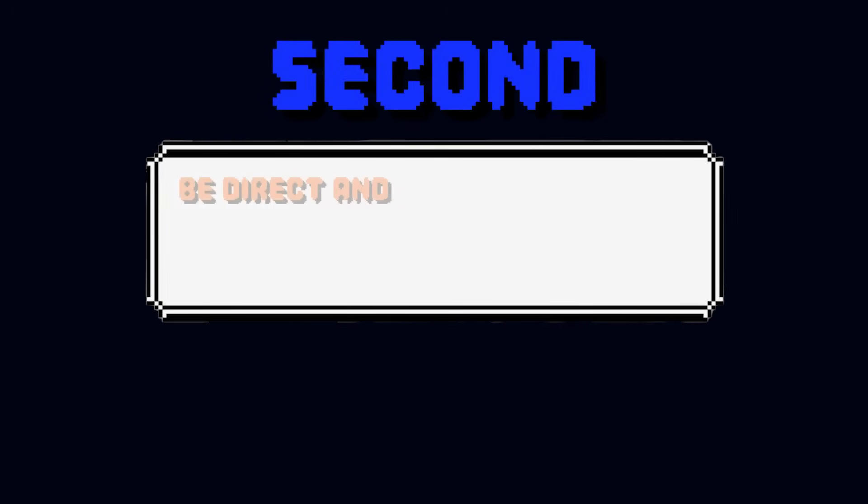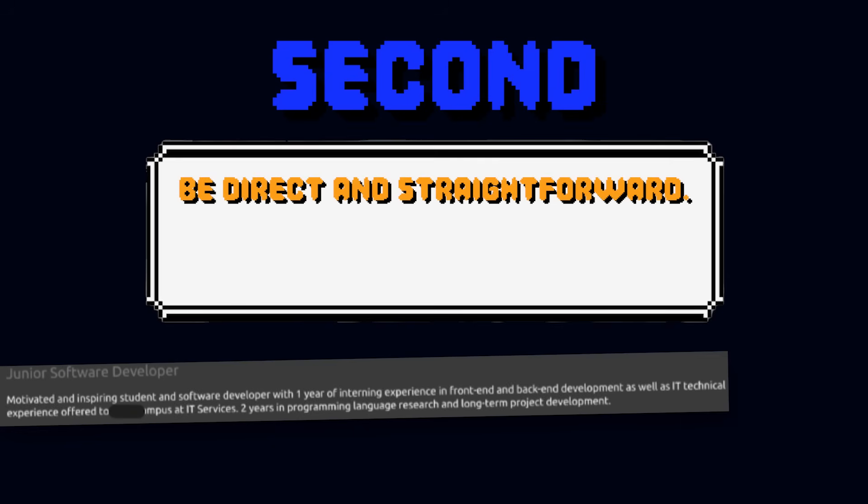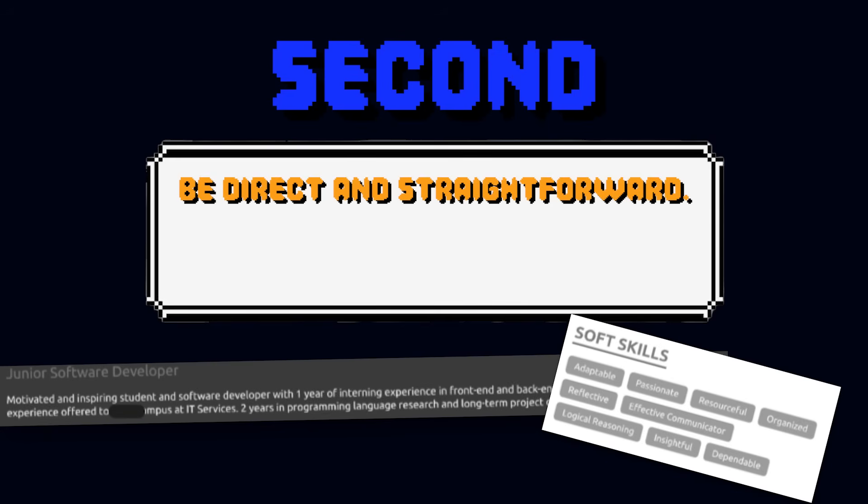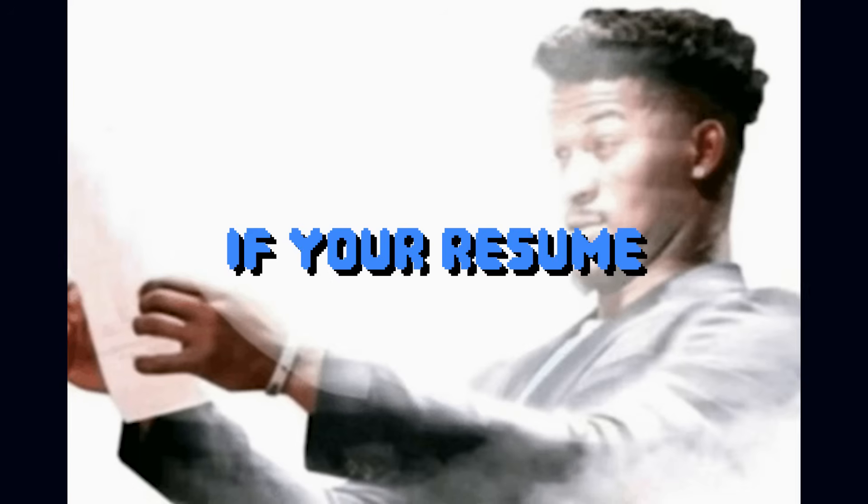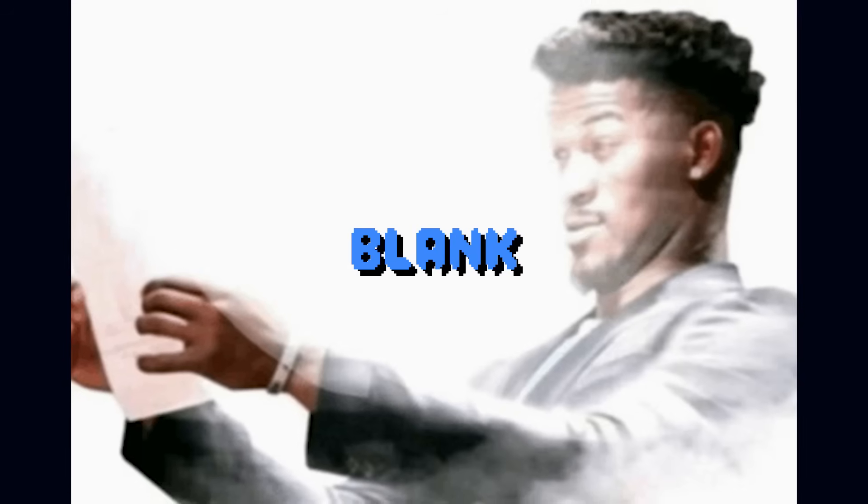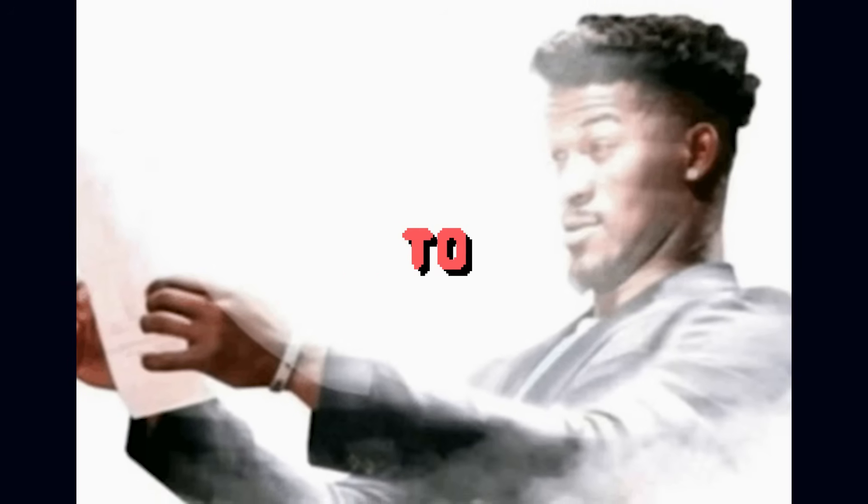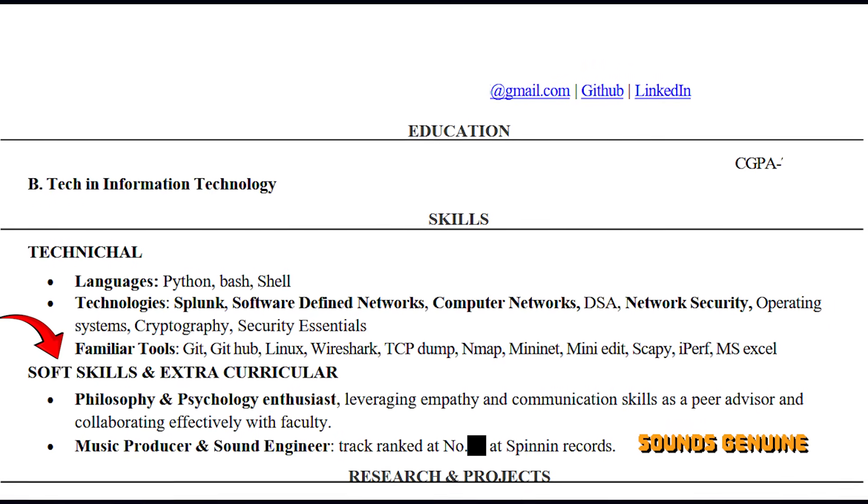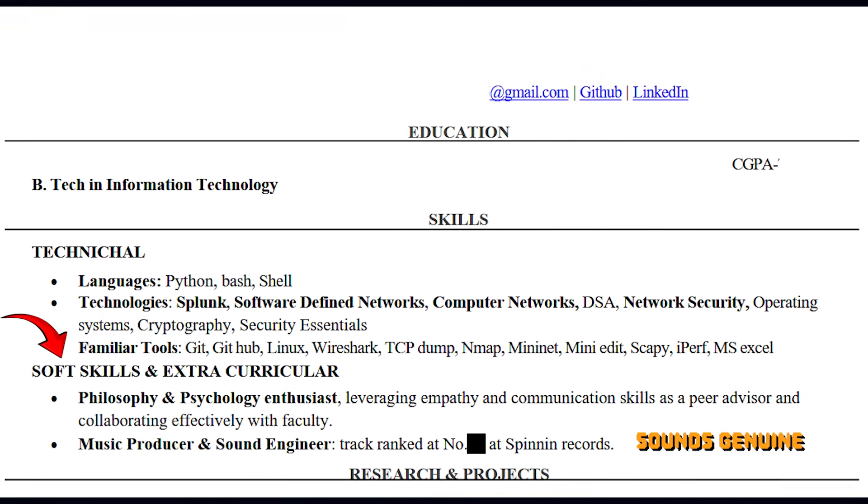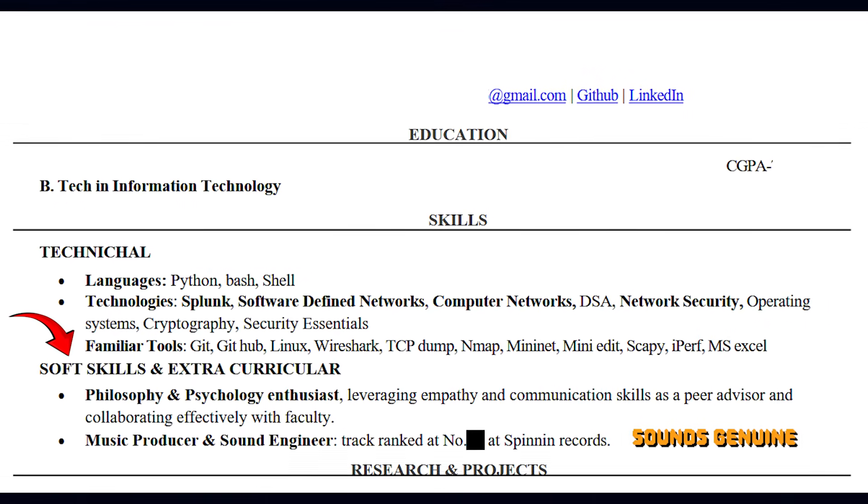Second, be direct and straightforward. Meaning no summaries, no useless skills, only write what recruiters need to read. But if your resume has a lot of blank space, it might not be a bad idea to mention your soft skills. One of my friends has added this section in his resume and I can't believe but it actually works somehow.